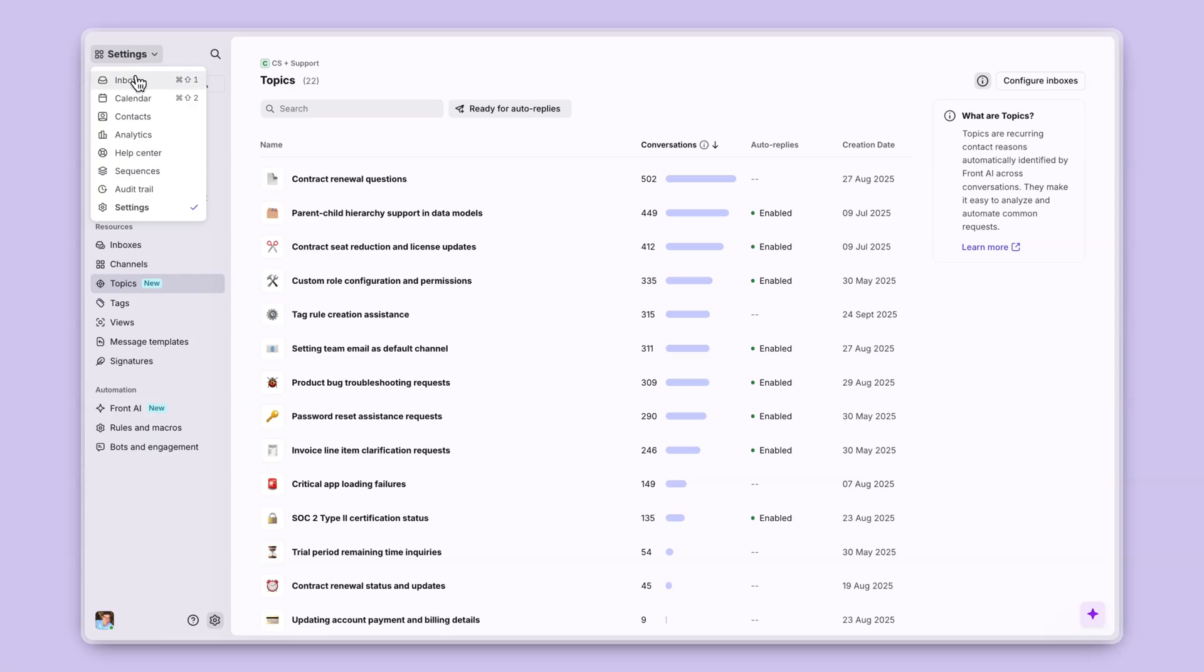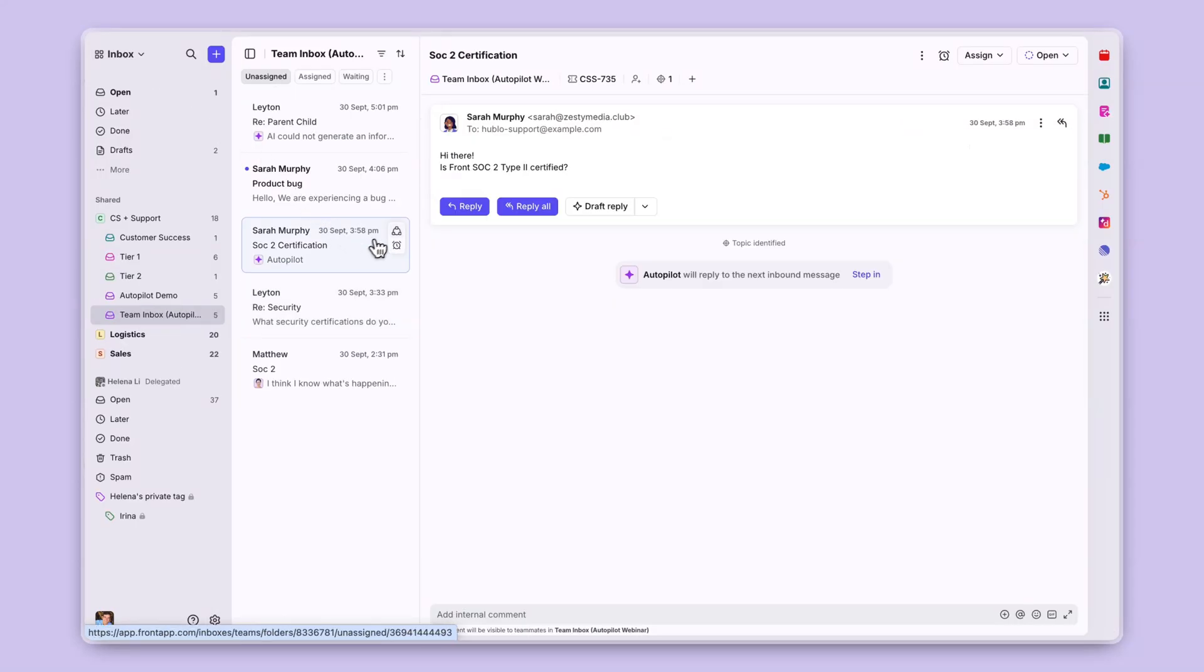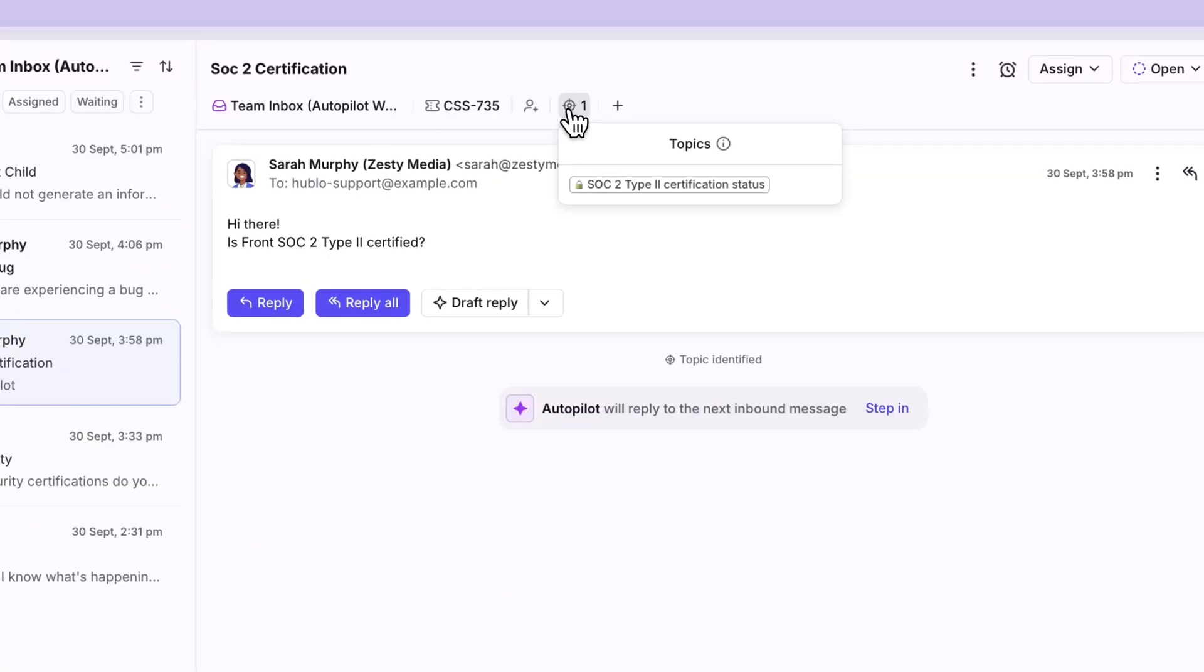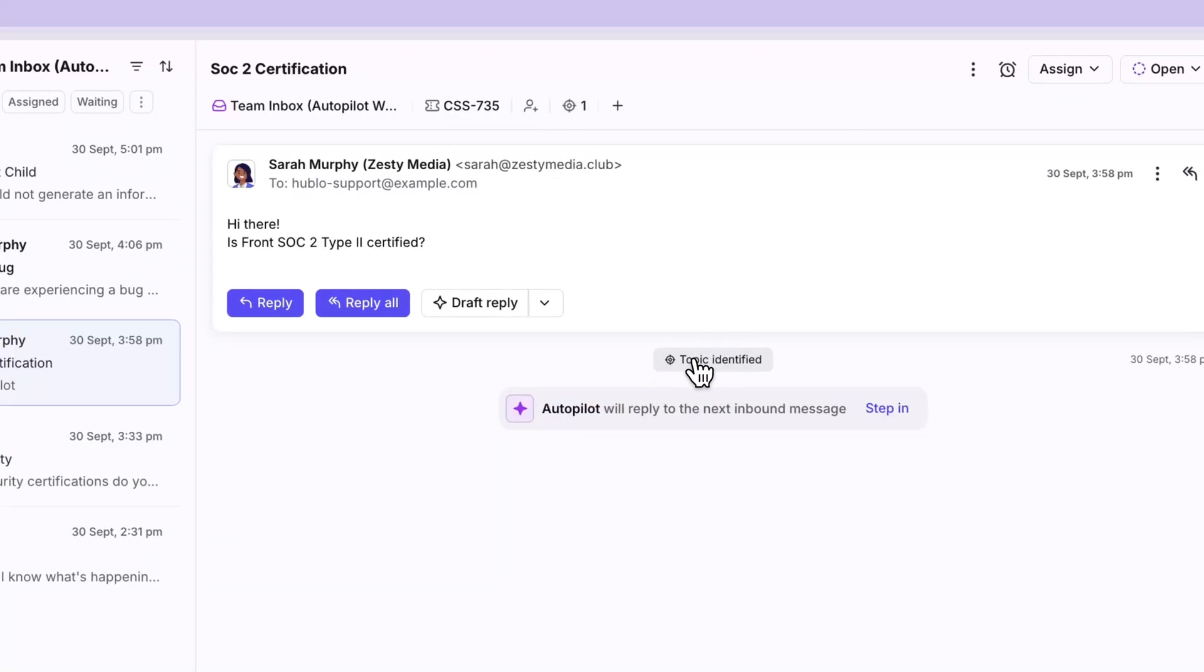From there, you can also see a topic identified at the top of a conversation or directly in the conversation audit trail.